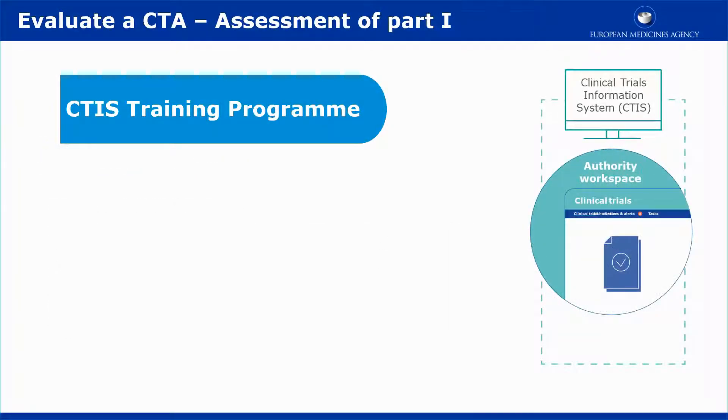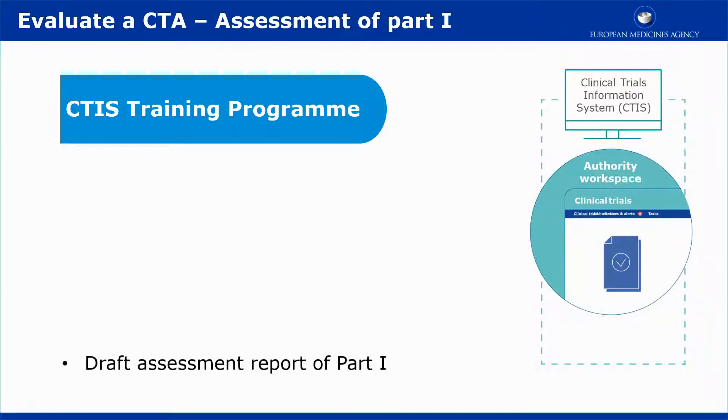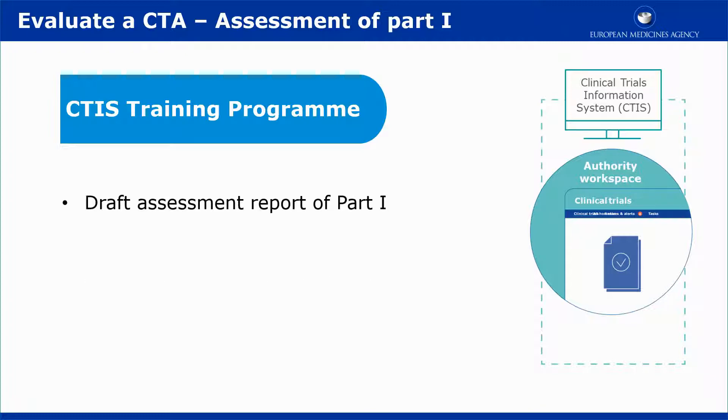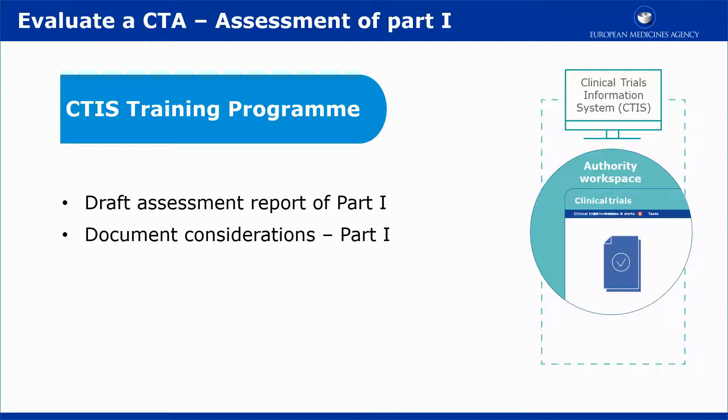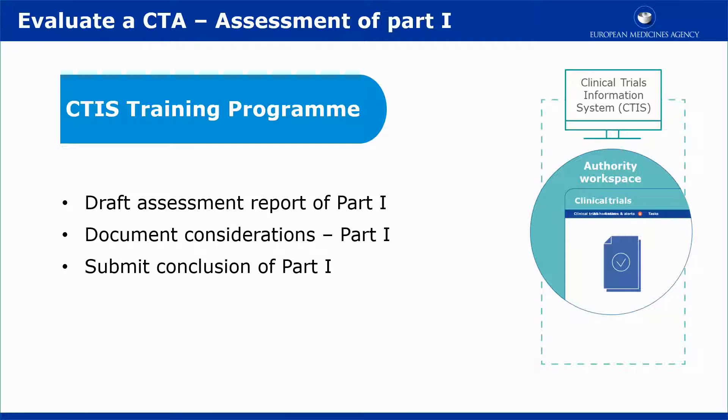This video outlines in short the second part of the evaluation of a clinical trial application, the assessment of Part 1. It explains how to create and upload the draft assessment report for Part 1, how to document considerations of the draft assessment report and the application documentation of Part 1, and how to submit the final assessment report and conclusion for Part 1.